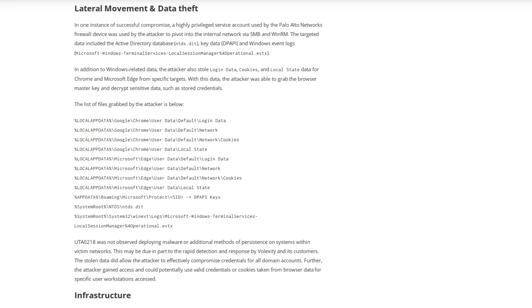Additional post-exploitation behavior was observed after the attacker was able to pivot to the victim's internal networks via SMB and WinRM. Once the attackers reached the internal network, they stole the Active Directory database, Windows event logs, login data, cookies, and local state data from Chrome and Microsoft Edge for specific targets.